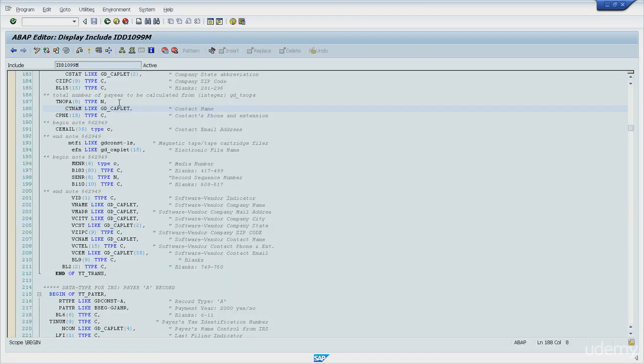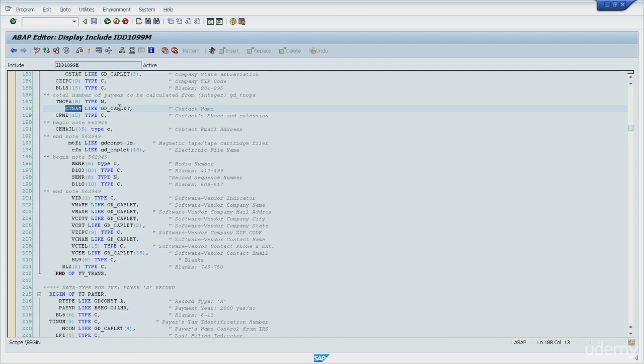I have another reference, ctnm is like dd, gd underscore keplet. I will double click this one again.